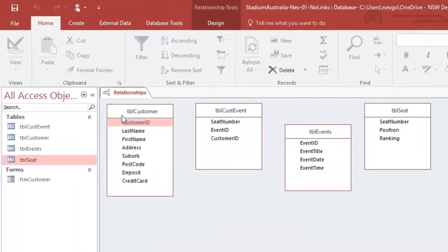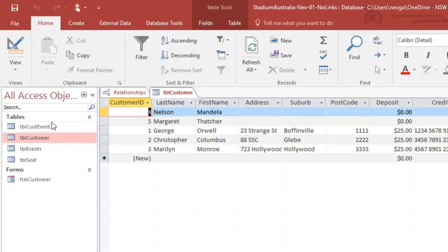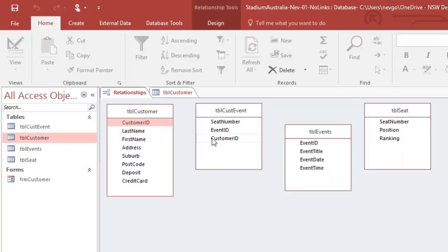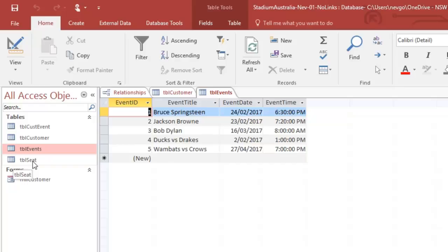If I look at the customer table, it's got five records in here and they are all going to go to one or more events. If I go back and look at the events, again I've got five events in here and we can come back and look at the junction.